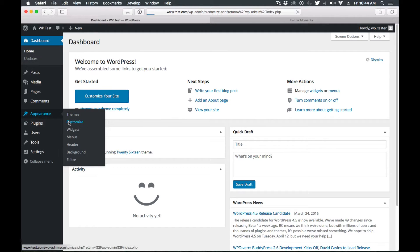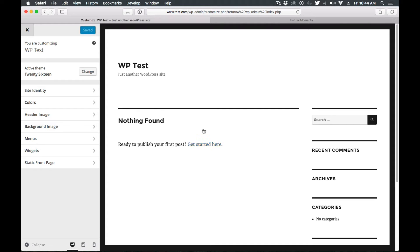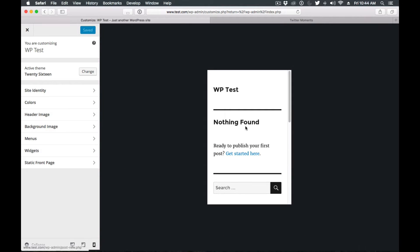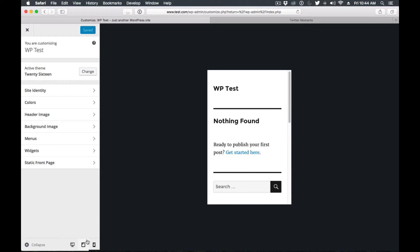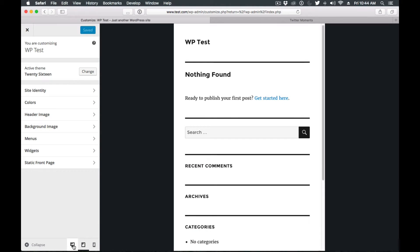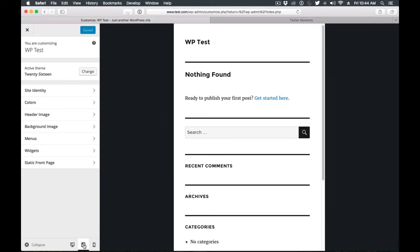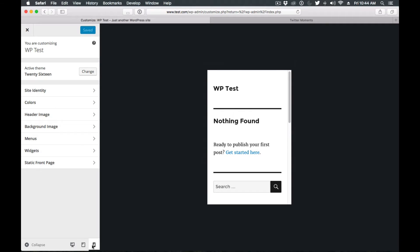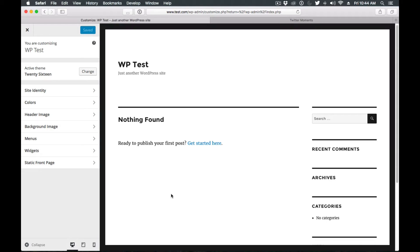These buttons will basically change the resolution of the preview so you can see how it will look, for example, in tablet mode or in phone mode. So we go back to desktop, tablet, and phone. It's pretty neat - you can preview how your theme looks in different devices right here from the customizer.